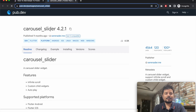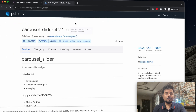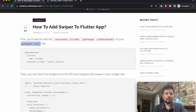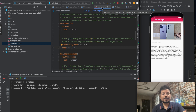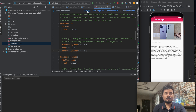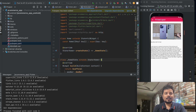We'll be using carousel_slider version 4.2.1. Copy the package name, then go to the pubspec.yml file. Just below the HTTP package, paste the carousel slider import. Then click on pub get — the package is now imported.